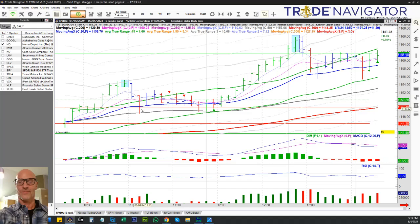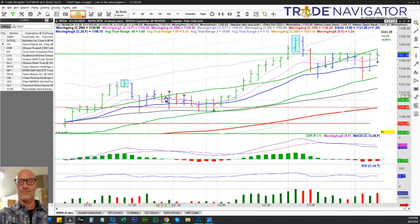The requirements for Return to Value: first, the price must close above the top value line — in other words, be above value. Clearly that happened here. Second, we have to come back into value, which it did here, but then it went back above value, so now we have to start all over again.